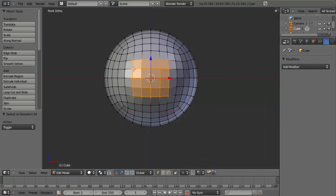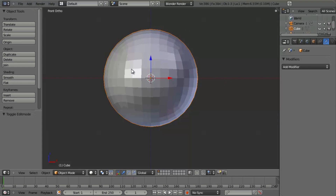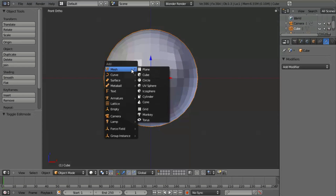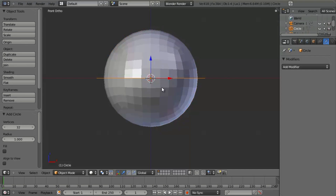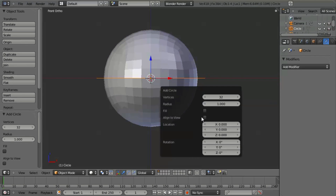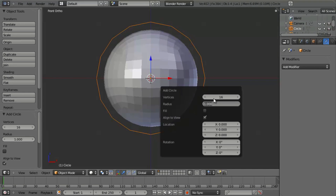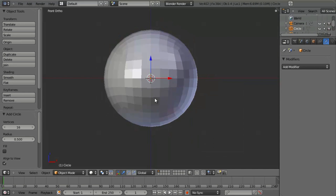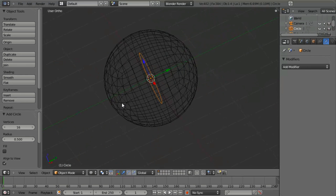So the way that we're going to do this is we're going to hit Tab to leave Edit Mode, hit Shift+A to add in a new mesh, and we're going to choose a circle. On this circle, I'm going to hit F6, and I'm going to align it to view. I'm going to set the vertices to 16, and let's set the radius to 0.5 — that should be about right.